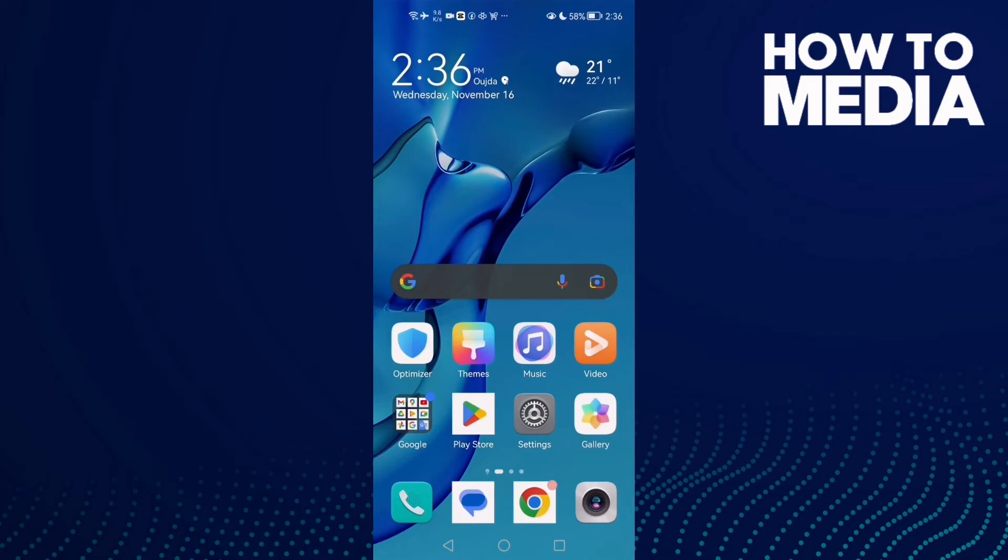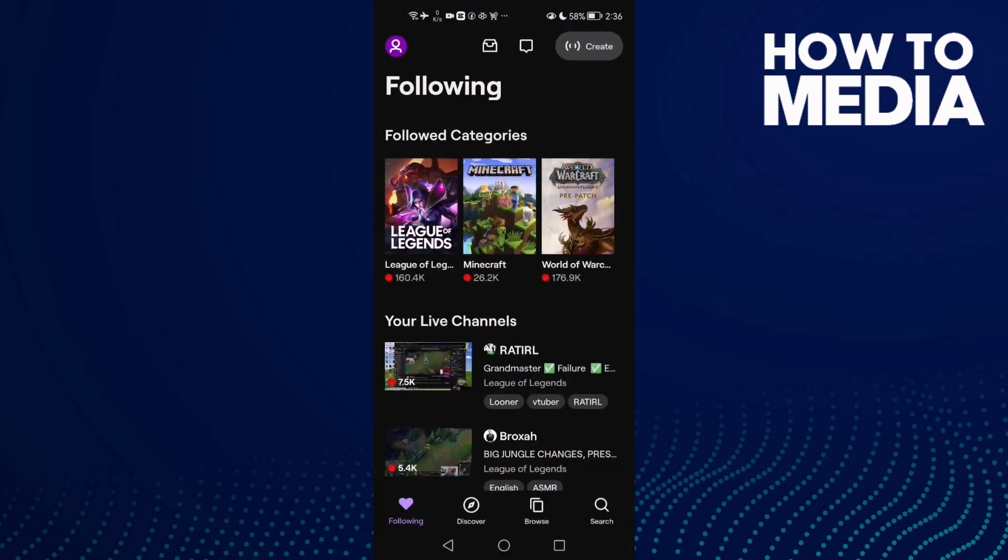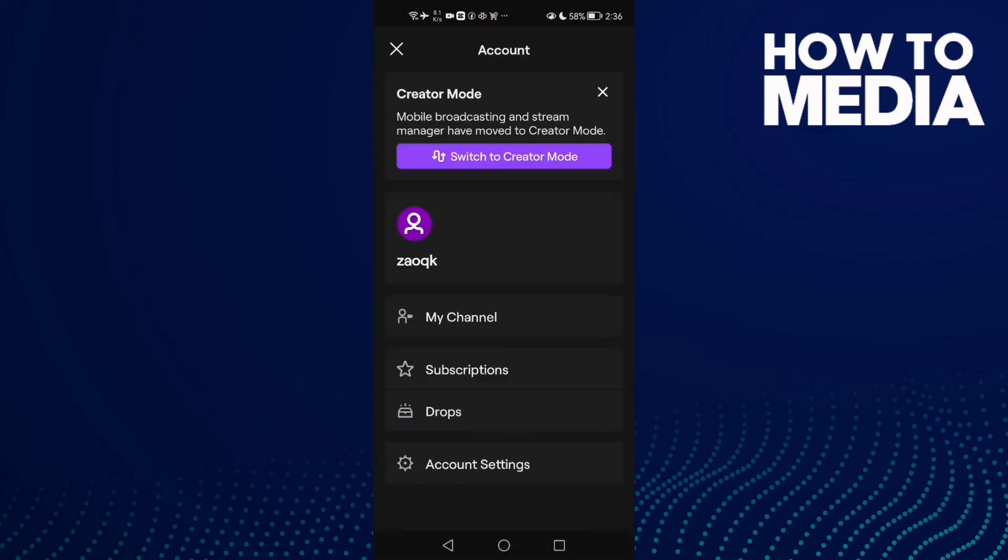How to fix Twitch audio problem on any Android phone. Hello guys, in today's video I'm going to show you how to fix Twitch audio problem on Android phone. First, open Twitch and now click here on your profile.